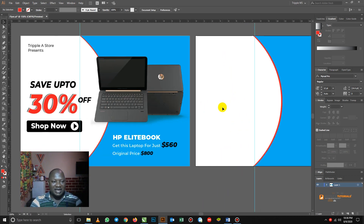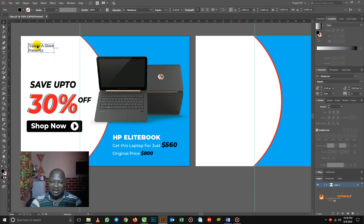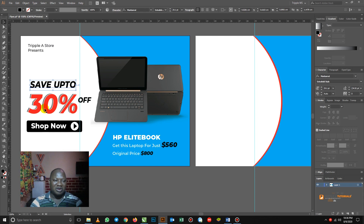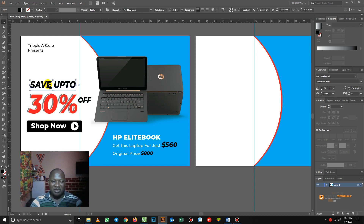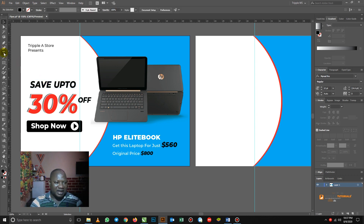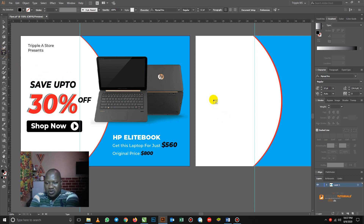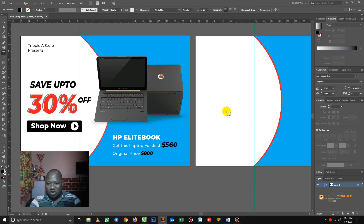How did I achieve this? It's just a normal text — no star, nothing. This one also is a normal text, nothing special. But when you look at this 30% here, it has some kind of effect. I really want to take you through how I achieved that. So I'm going from my text, and this time around I want my text to be on another layer — I want the 30% to be on another layer.